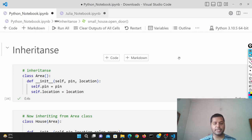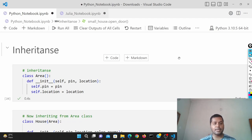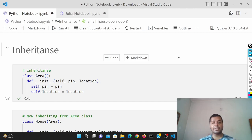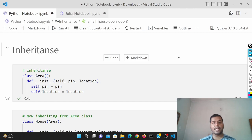Hey guys, welcome to my channel Data Driven Decision. In this channel I talk about data science and machine learning. If you are down for that, please subscribe to my channel and see the different awesome videos I make for data science. Today's topic is all about inheritance in Python. I have already shown you how to create classes in Python, and if you haven't checked that out you can click on the card tab to see the different scenarios for classes.